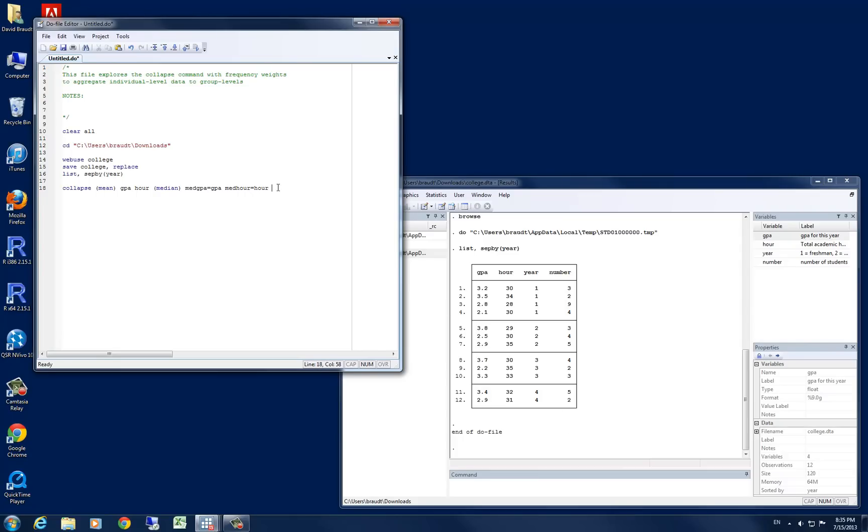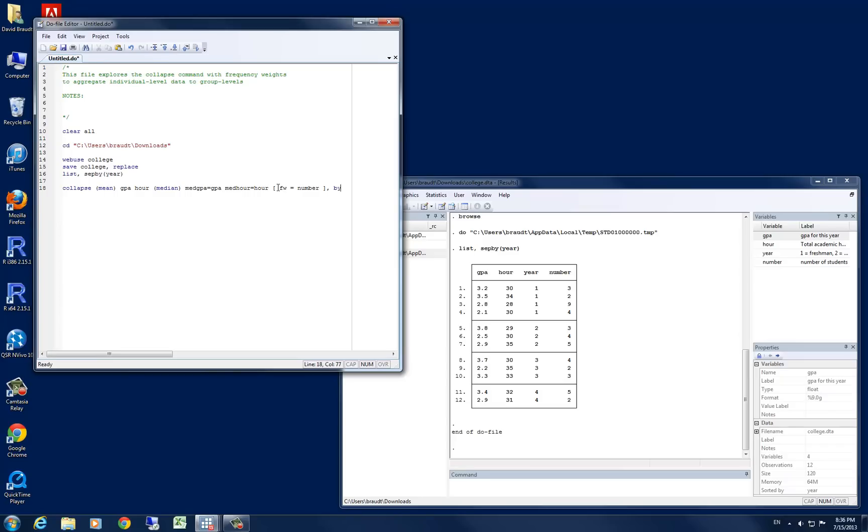what we want to do is create a frequency weight. So we're going to use the left square bracket and start off and call our frequency weight FW, and we're going to set it equal to number. We can go ahead and end that with a right square bracket. And again, we want to collapse and do all of this by years.